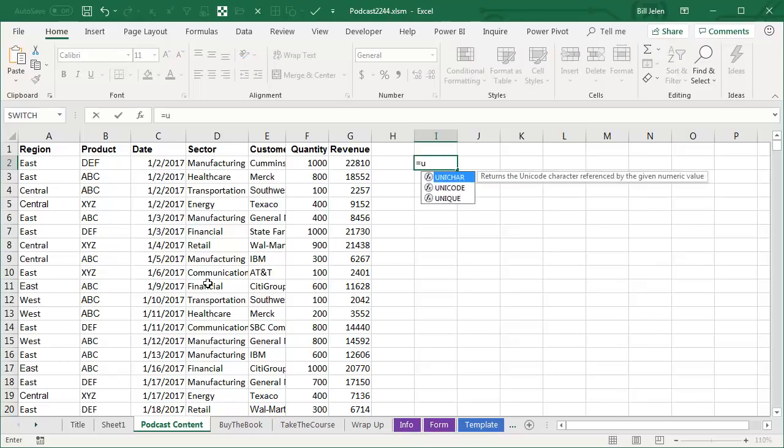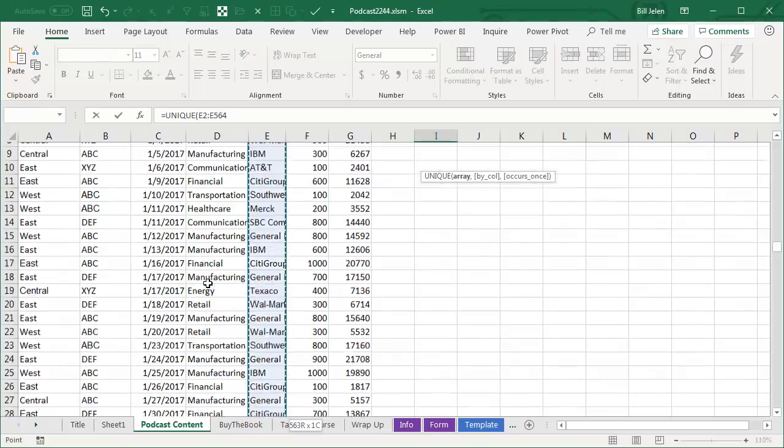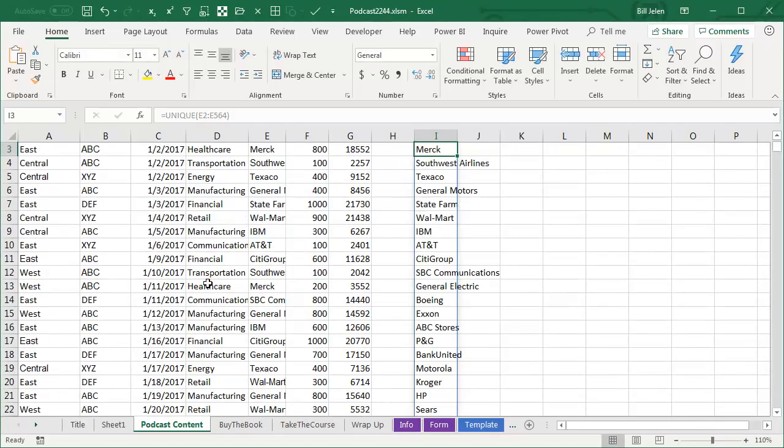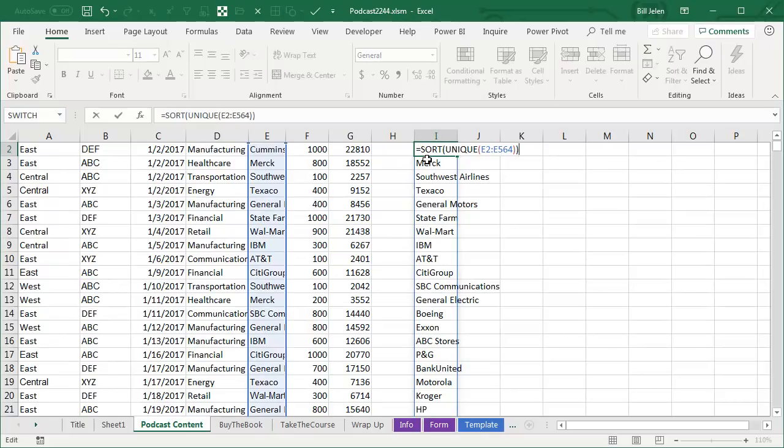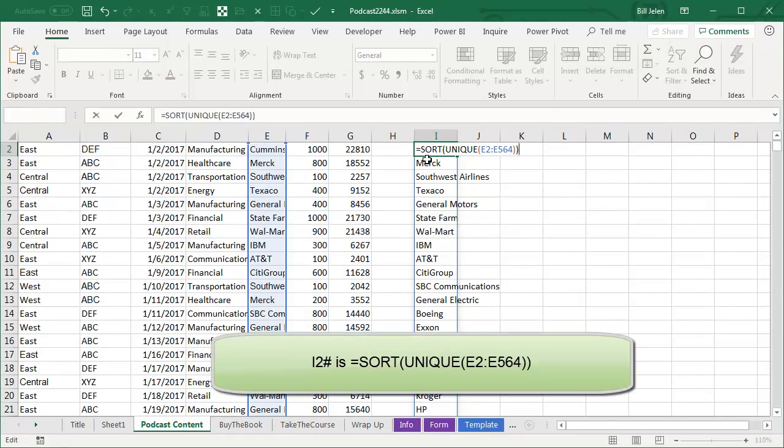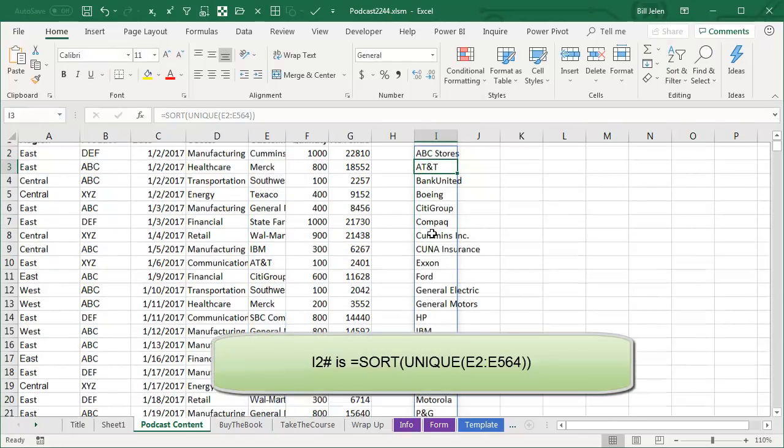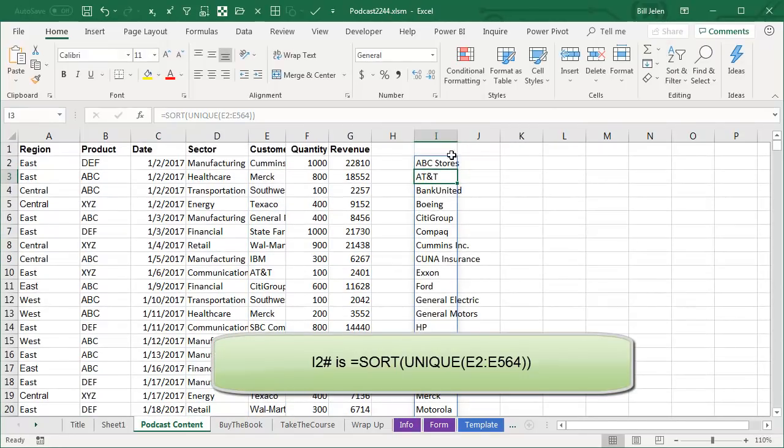And here's what we're going to do. We're going to start with equal unique of the customer names over here. And that gives me a list of customer names, but I want it sorted. Equal sort of unique will give me a sorted list of customers like that. Perfect.